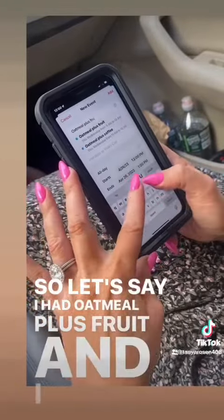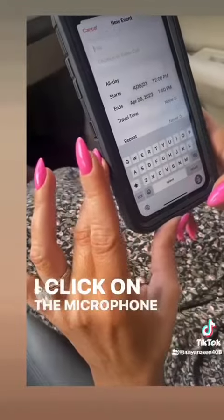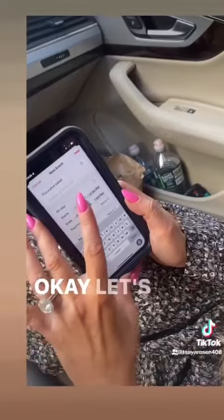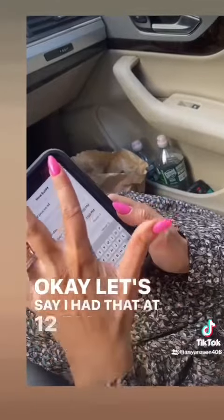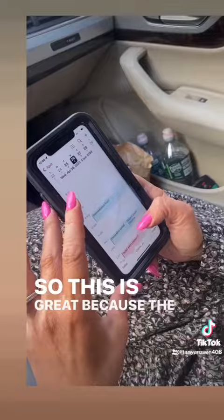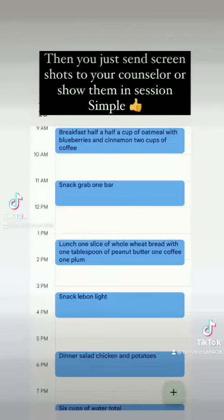Let's say I want to track my food for Wednesday, April 26th. I click on the plus sign and put in what I ate — oatmeal plus fruit at 9 a.m. — and click add. Now it's in my calendar. If I'm too lazy to type, I click the plus sign, click the microphone, and say 'pizza plus salad' — had that at 12 p.m. — and click add.